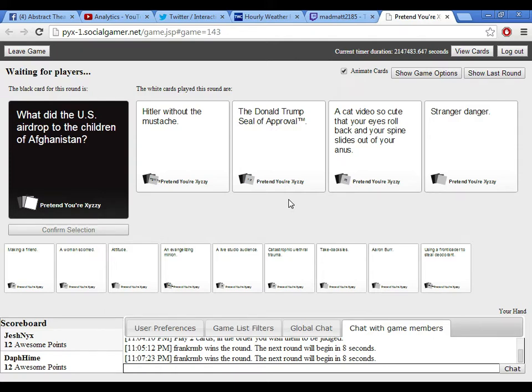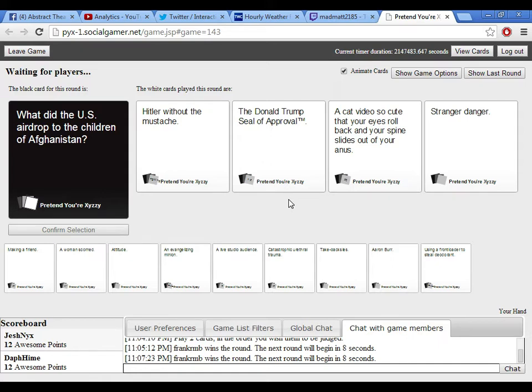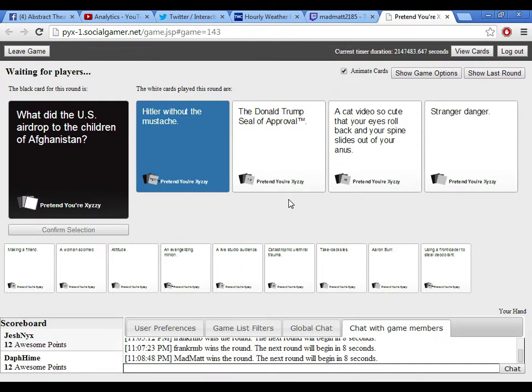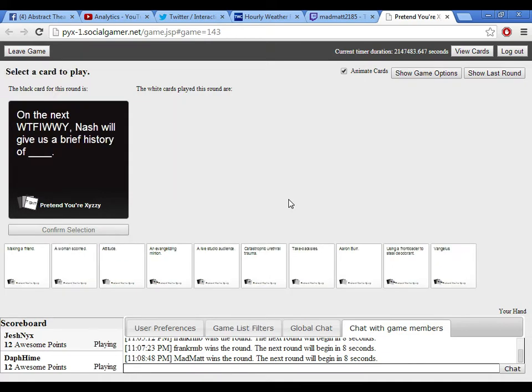What did the U.S. airdrop to the children of Afghanistan? Hitler without the mustache. That would actually be a scary sight. The Donald Trump seal of approval. A cat video so cute that your eyes roll back and your spine slides out of your anus. And Stranger Danger. Hi there, little kid. Woohoo! Oh my god. And I've been sitting on Hitler for a while, too. Well, it won't be. Hitler, Hitler, you stay there. You stay there. I know there's gonna be time for you.